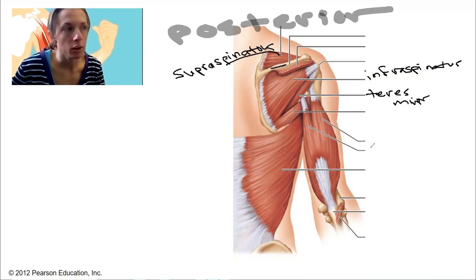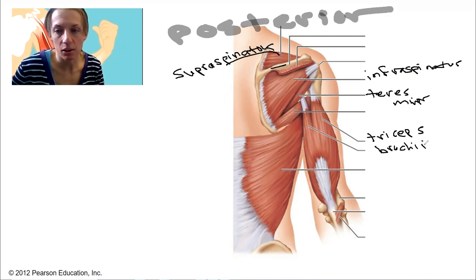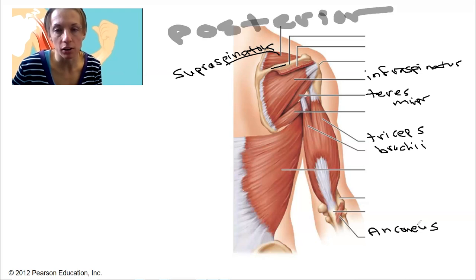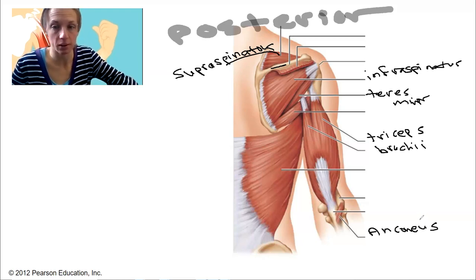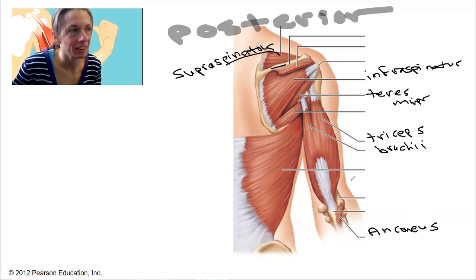Because this is the posterior view, this is going to be our triceps brachii on the backside of the arm — the same side as the anconeus. Those are both extensor muscles, bringing your arm back. And the last one on this side is going to be the latissimus dorsi.